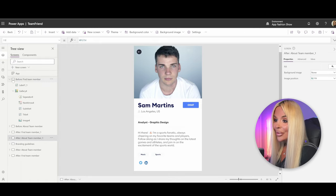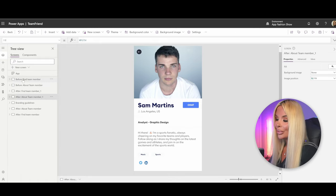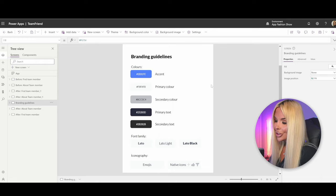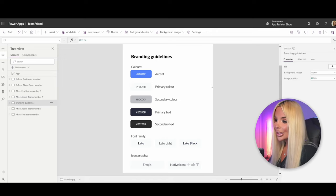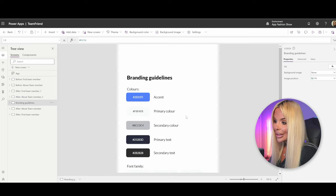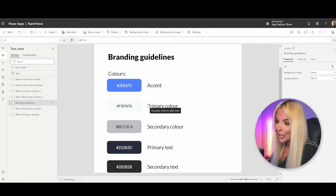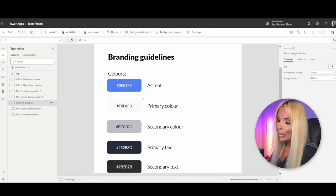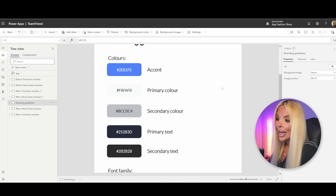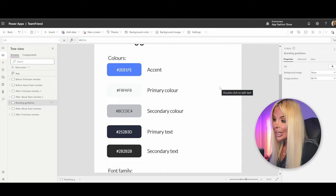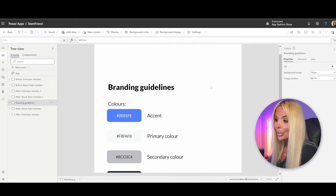Before we start rebuilding the application, I've put together a branding guideline screen. This is really useful when you're not sure what colors to use — it's always a good idea to specify that from the start. When building for a customer or internally, they may already have a branding guidelines document with colors, iconography, and typography. If not, put something like this together so you can always refer back to it.